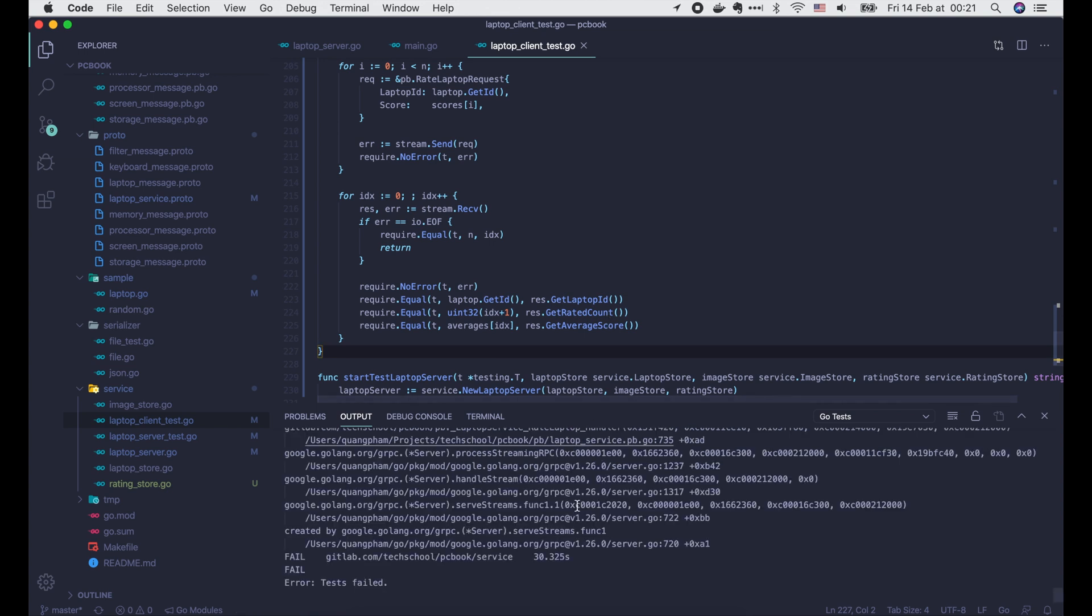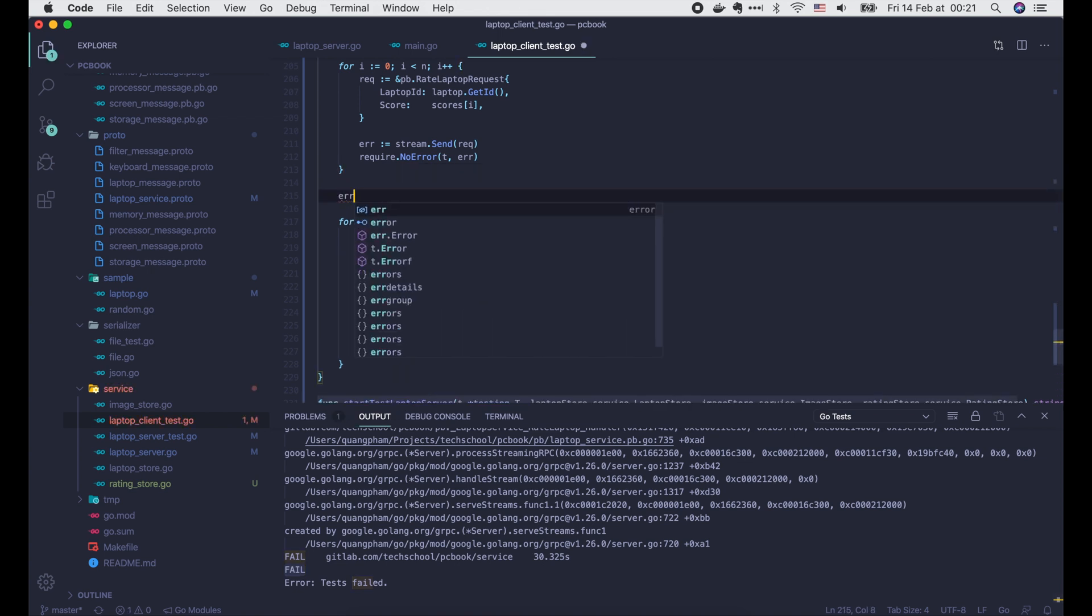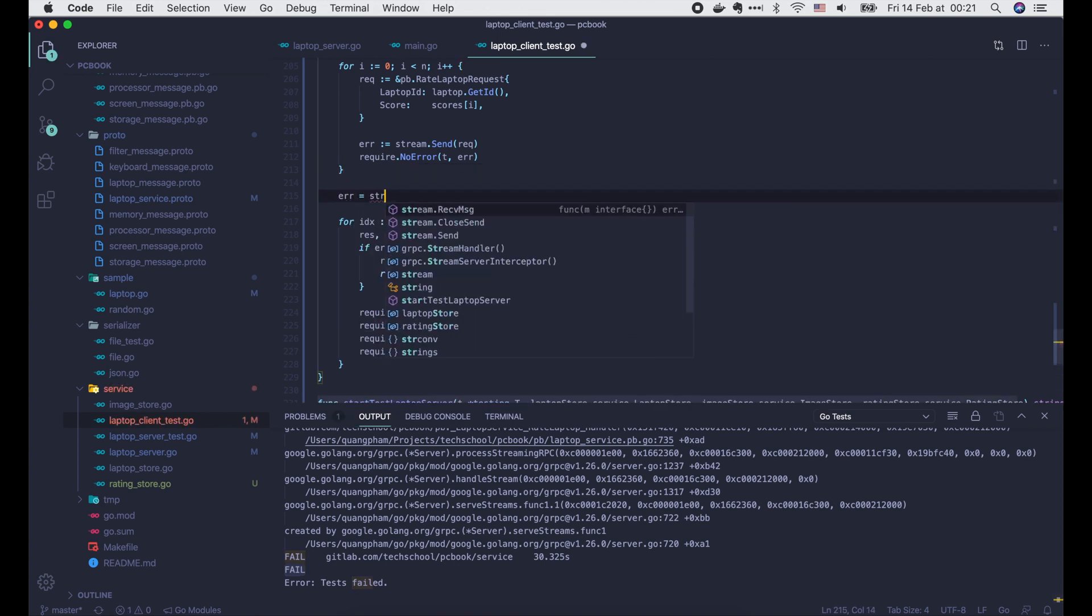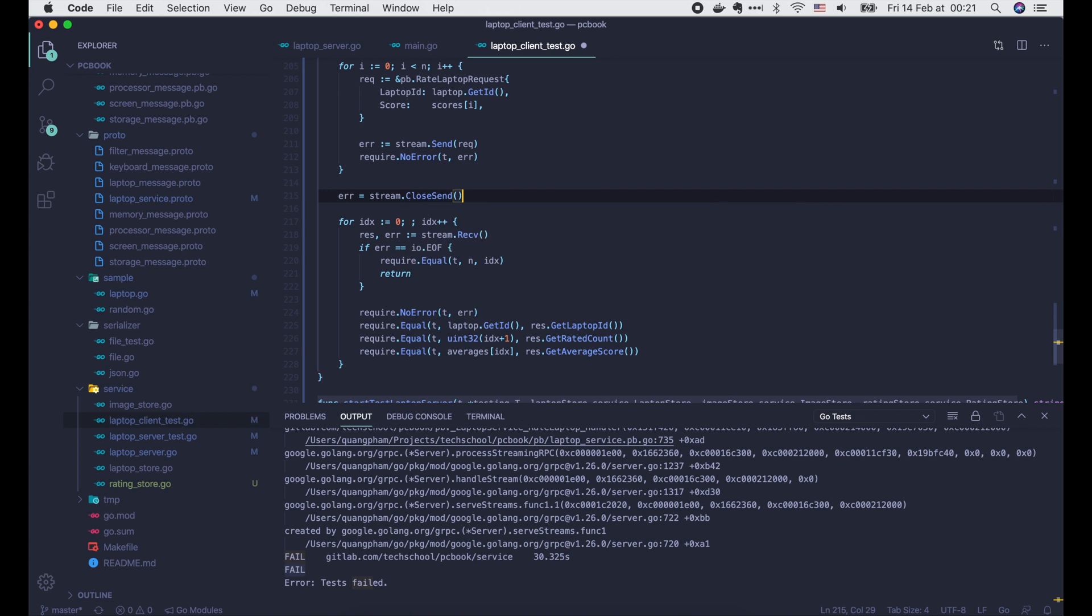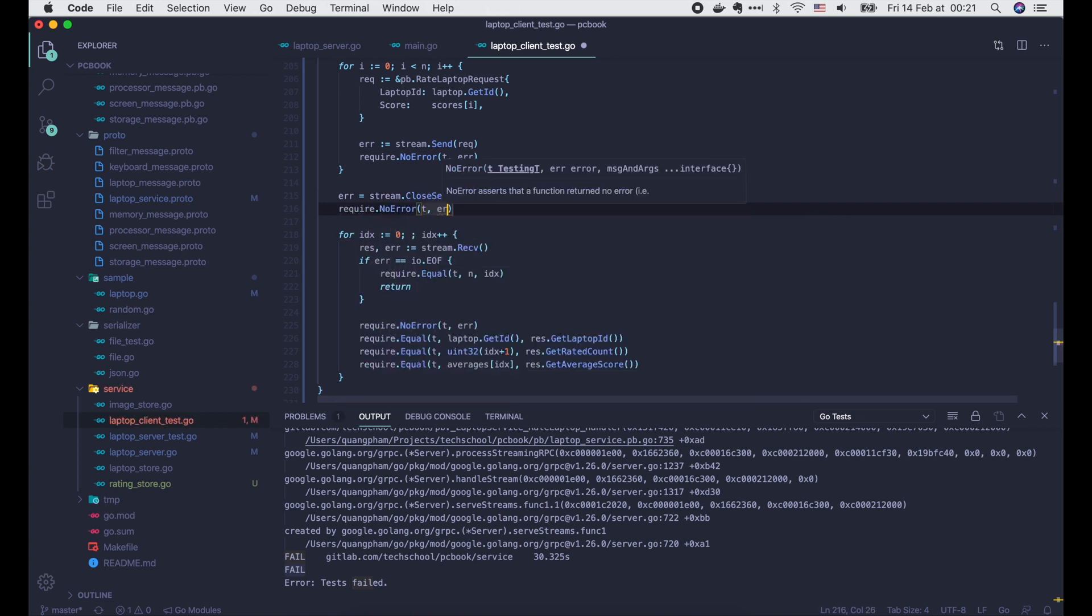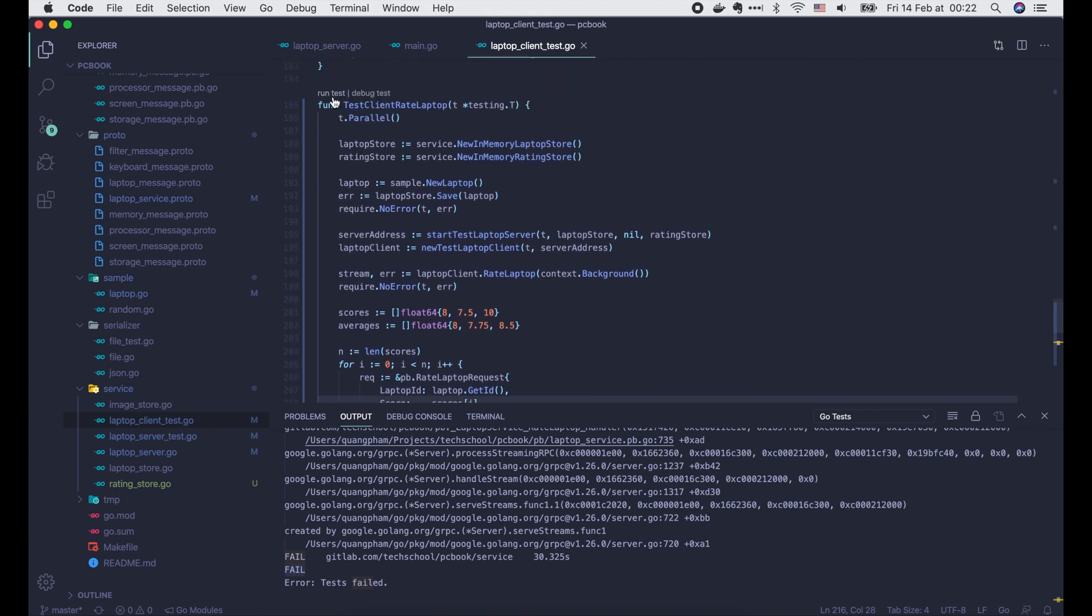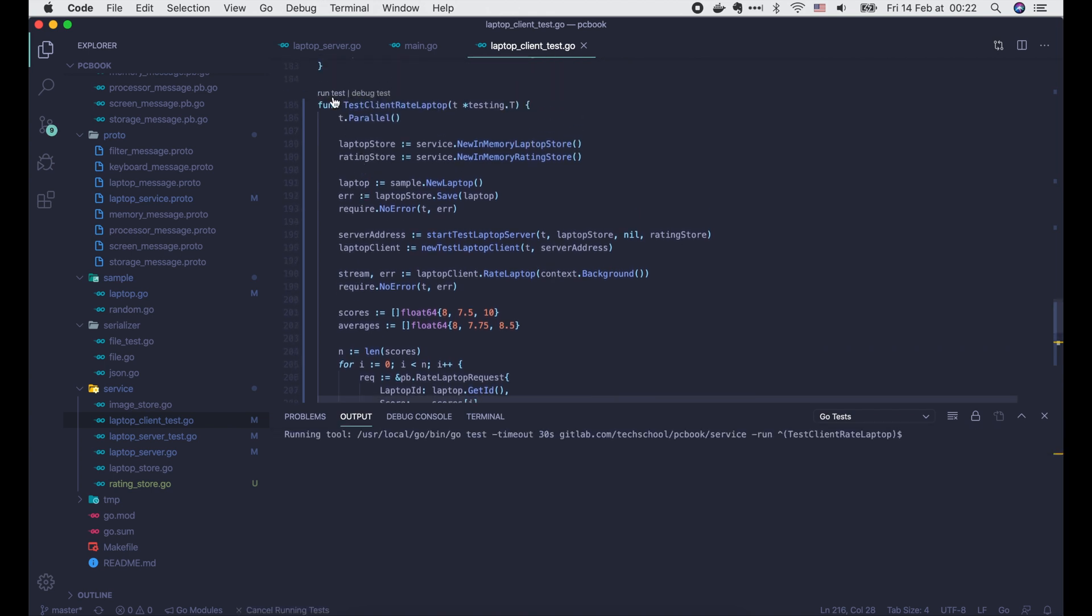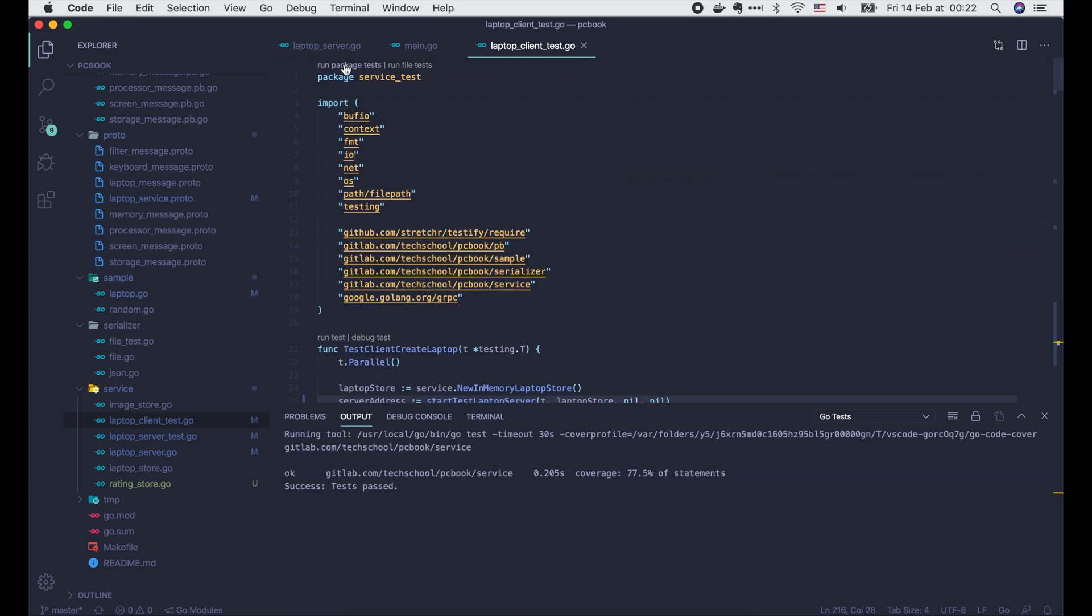Now let's run the test. It's timeout after 30 seconds. That's because I forget to close-send the stream. So let's call it here. Require no error. And we run the test. Now it passed. Let's run the whole package test. All passed. Excellent!